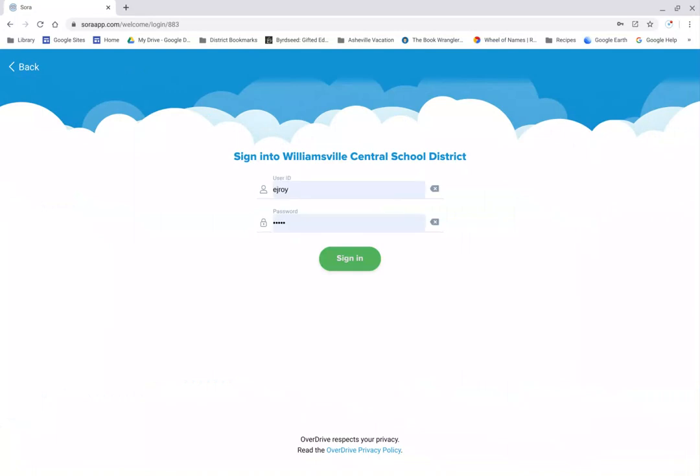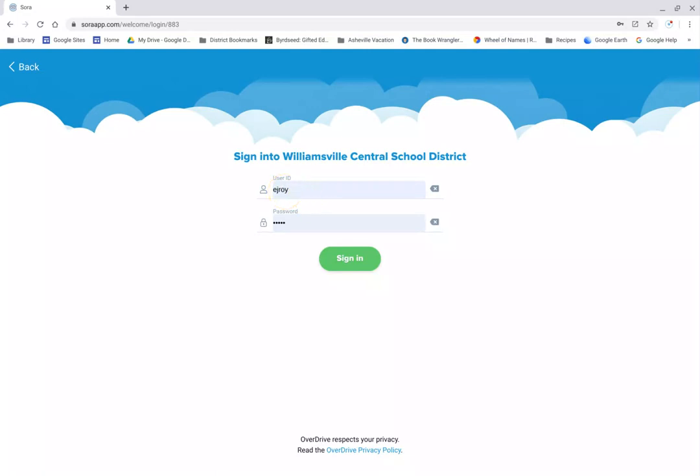Up will come your sign-in. Sign into Williamsville Central School District. I've saved mine, and I recommend saving your username and password once you do it the first time so you don't have to type it in every time. My username is E-J-R-O-Y. That's my first initial, my middle initial, and in my case there's only three letters because my full last name only has three letters. But if you have a longer name, which most people do, it's the first five letters of your last name. That should also be the same as your WITS user ID.